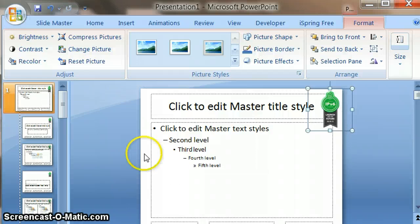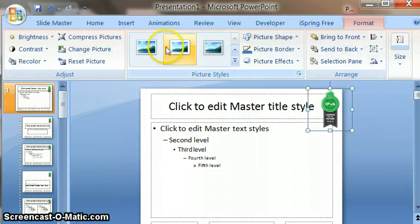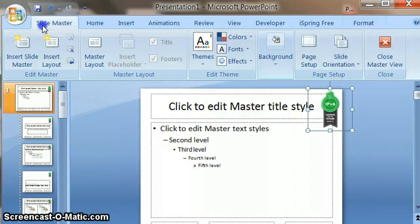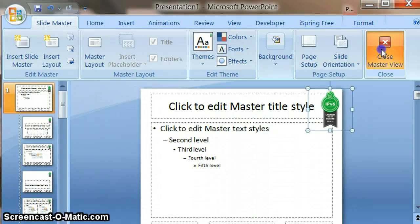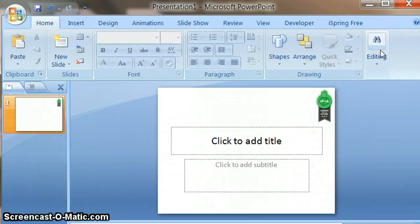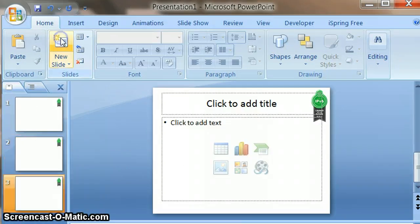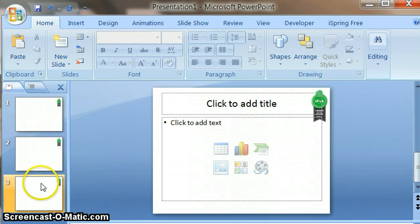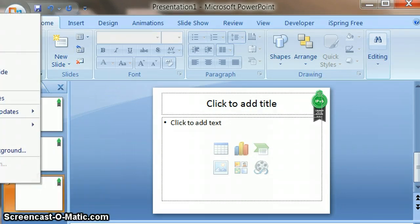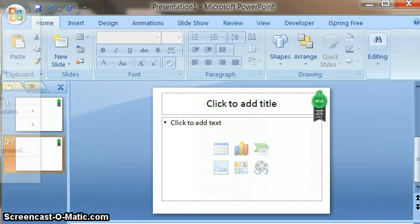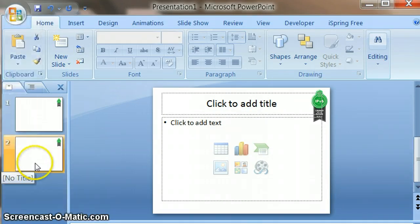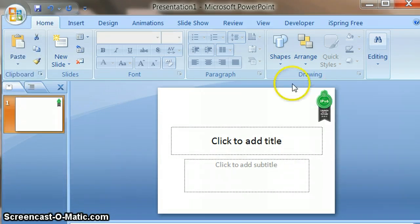What that does, if I now close Slide Master for example, so if I just go to Close Master view, then every time I do a new slide that logo will appear on every single slide, which is great. That's one reason why we're going to use the Slide Master.